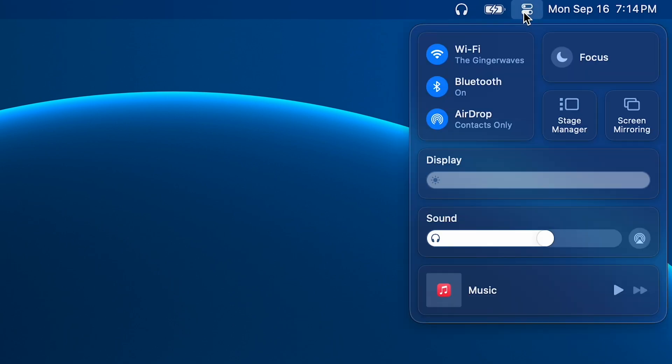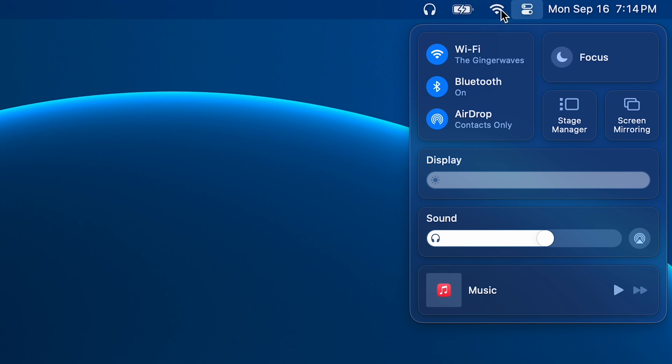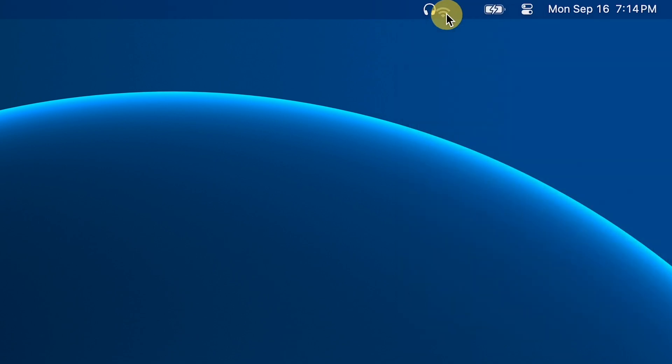Now, this is definitely not obvious and it took me a while to figure this out myself, but you can add any of these items in the Control Center to the menu bar just by clicking and dragging it right up to the menu bar like this.